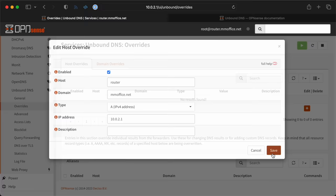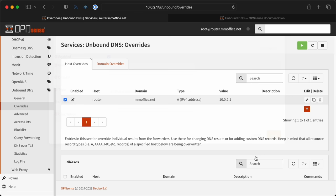But I also want to use DNS names for easy reference, and OpenSense ships with unbound DNS, which is pretty easy to use. So I created an entry for router.mmoffice.net so I could get to OpenSense more easily.